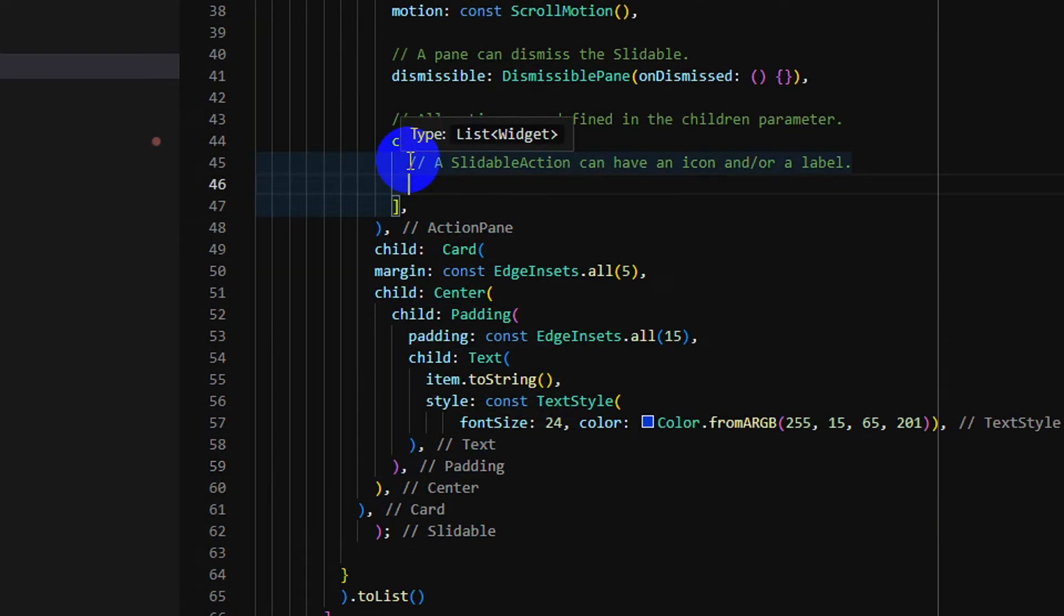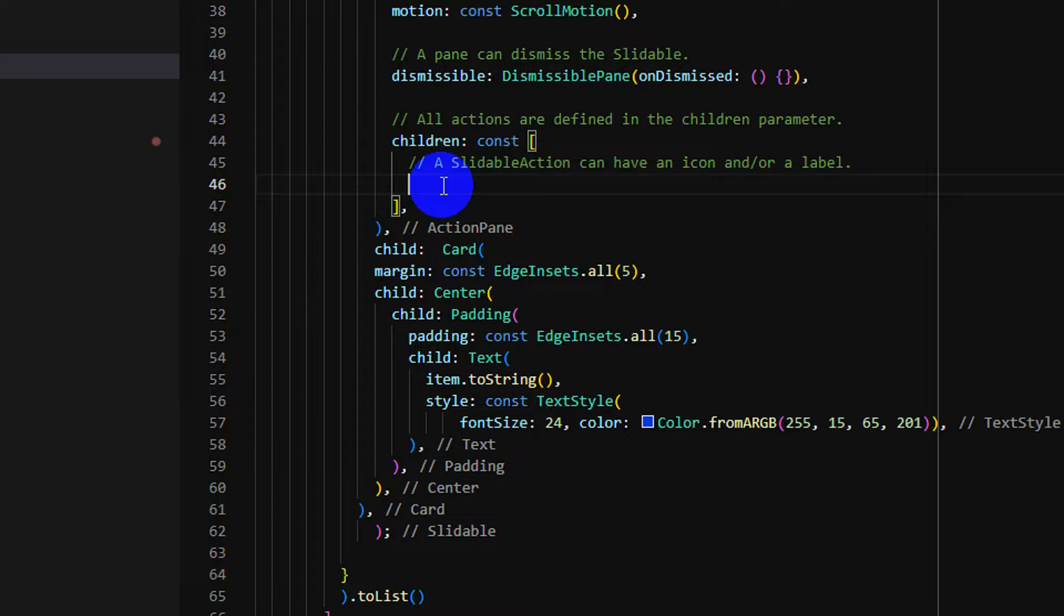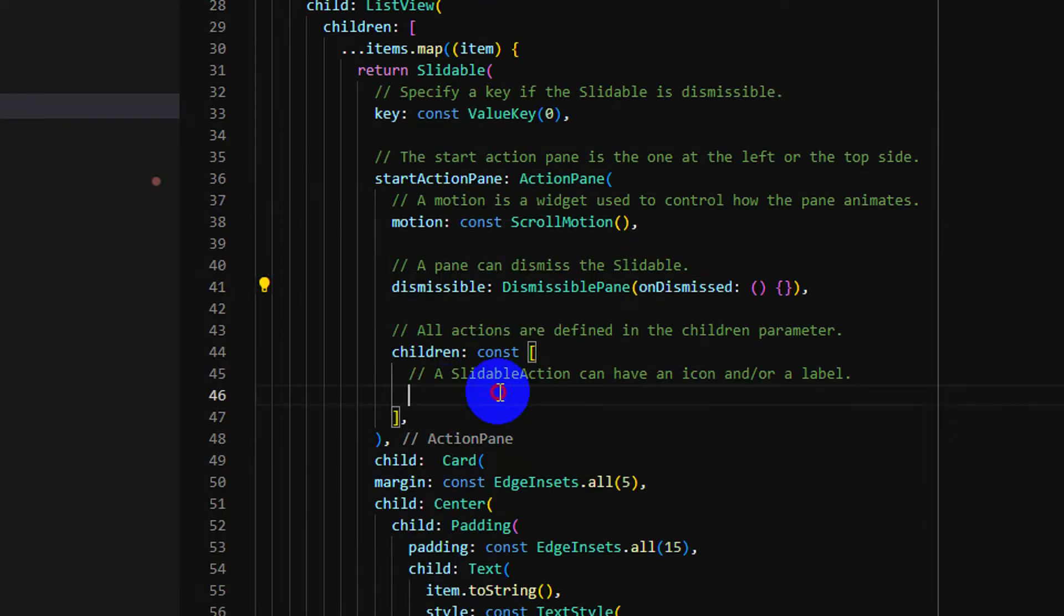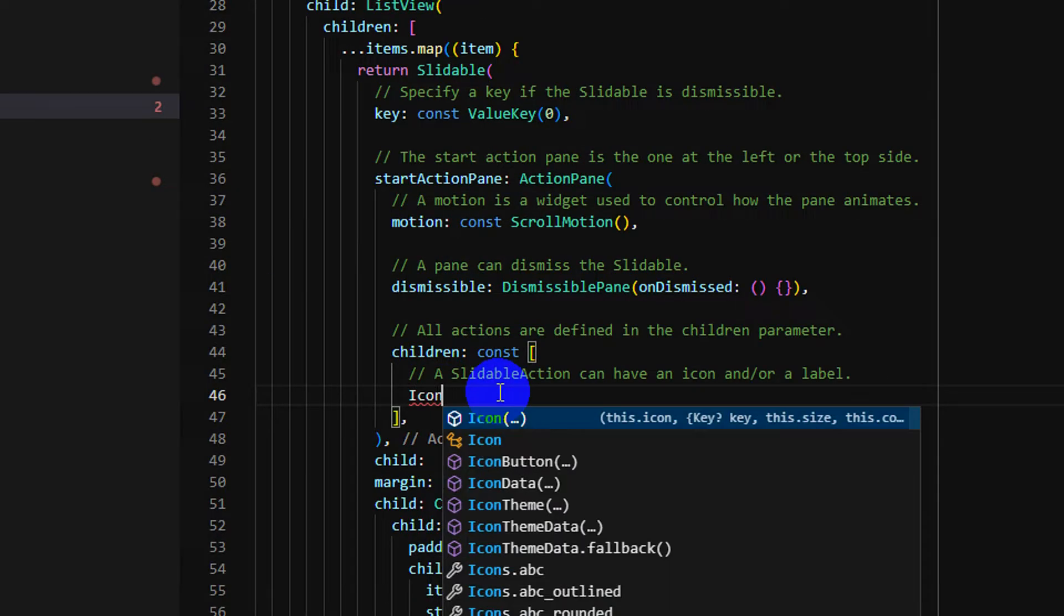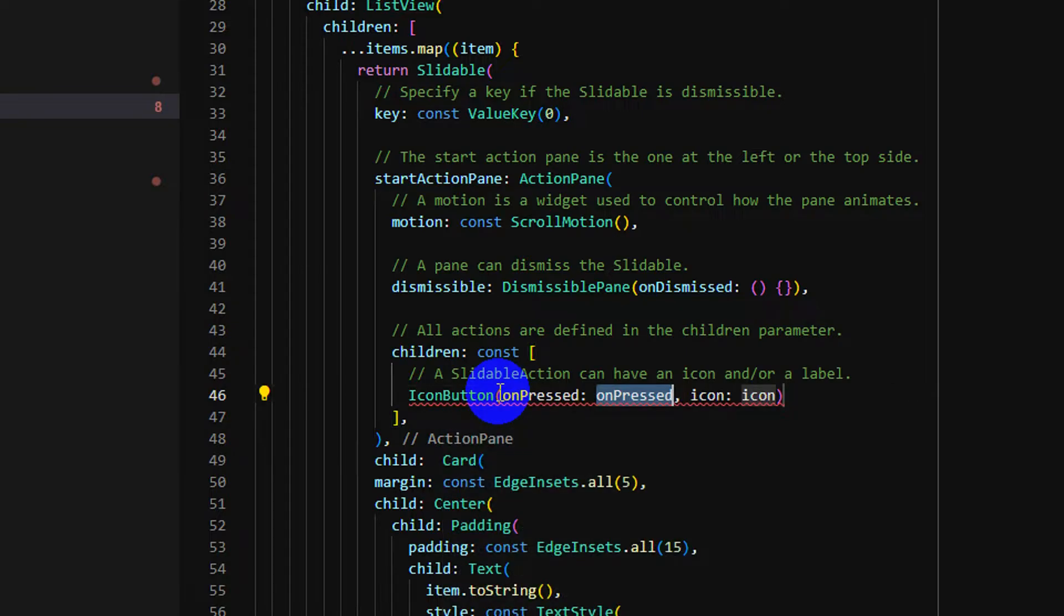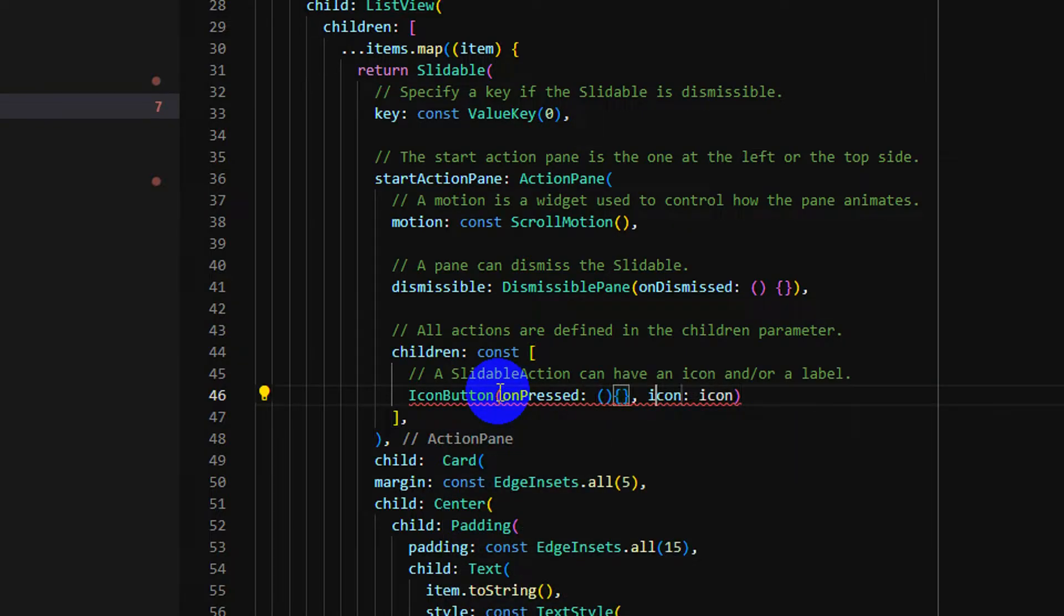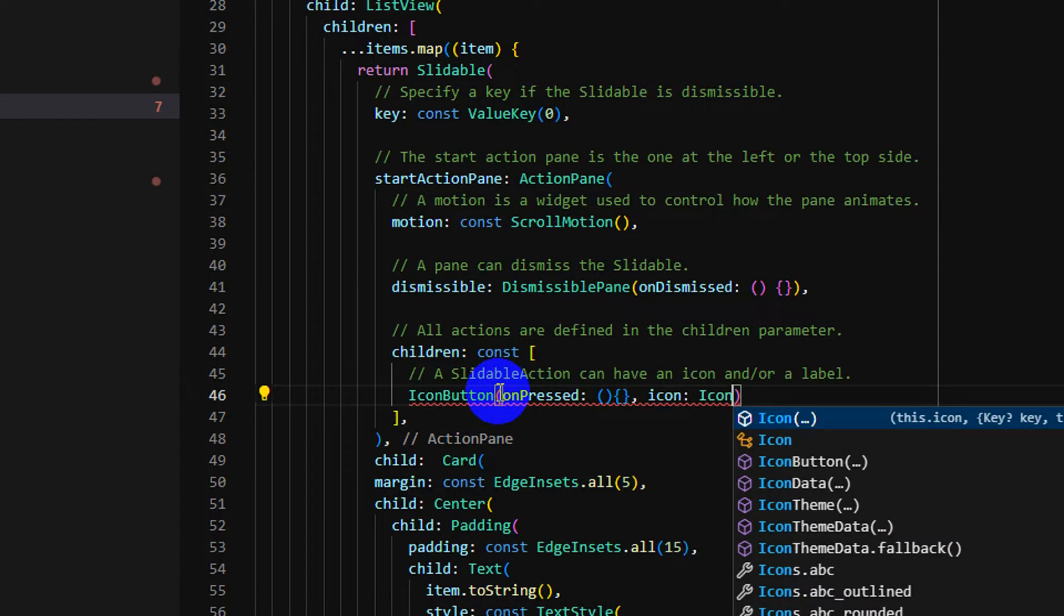I will write my own icon, my own action. So I add icon button. One is on press. Just nothing for now. I have an icon.